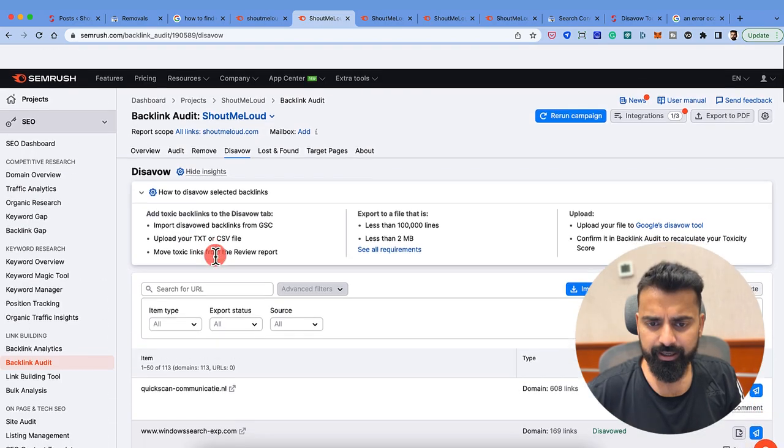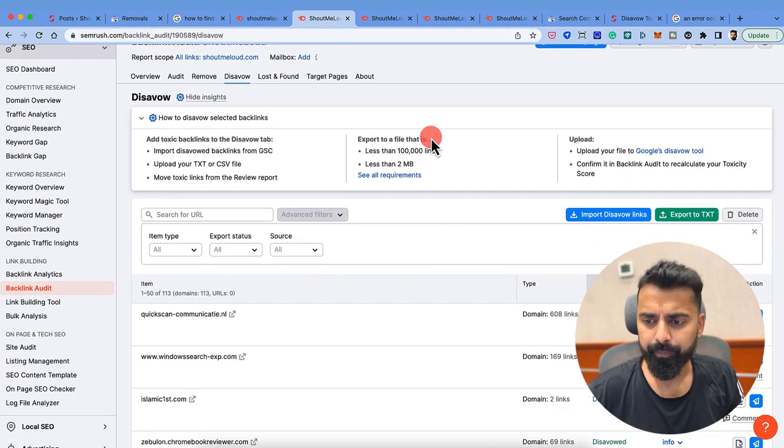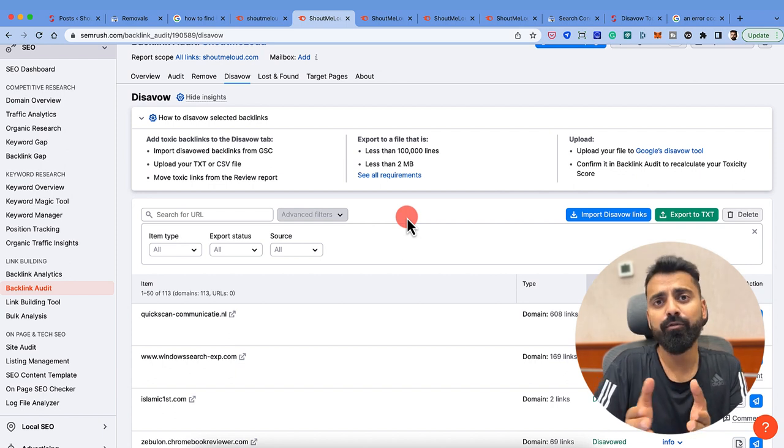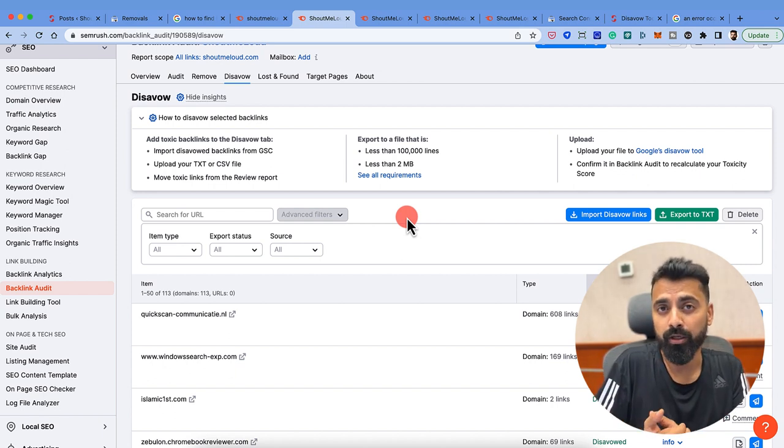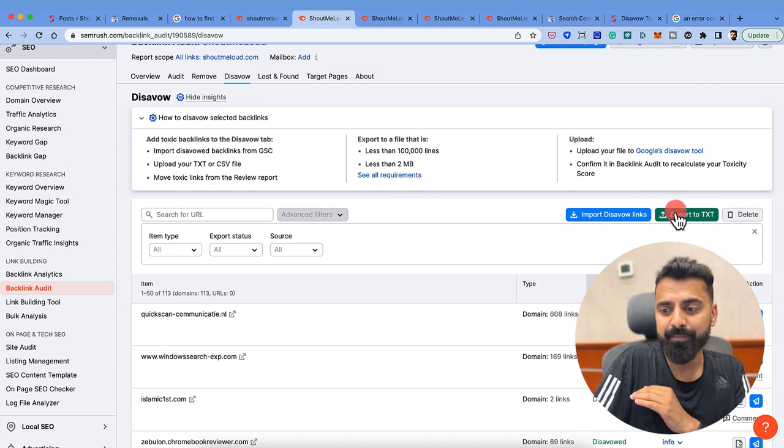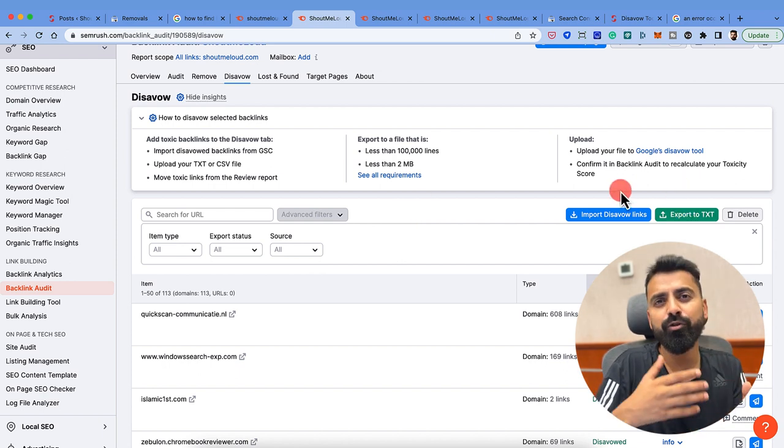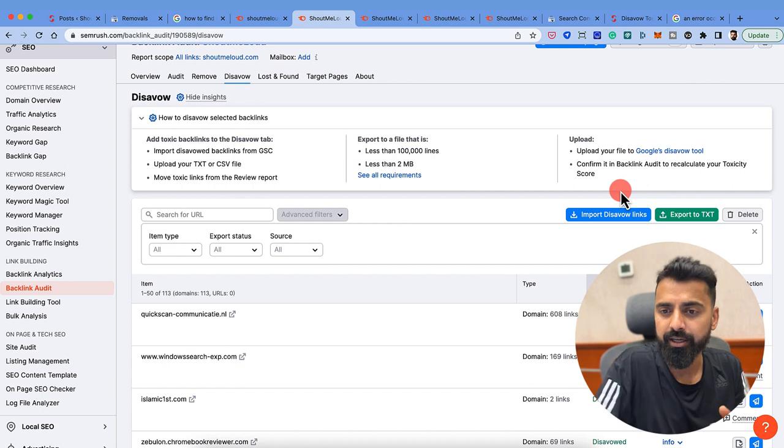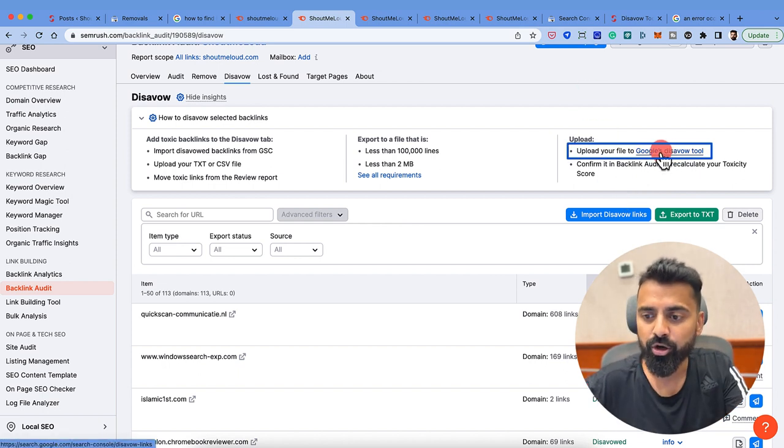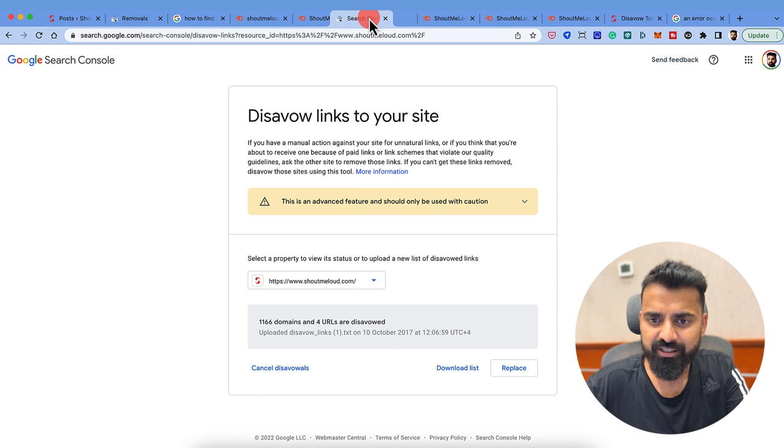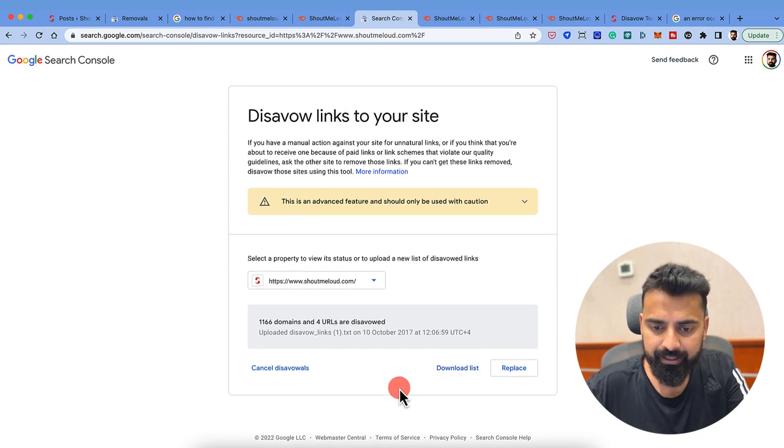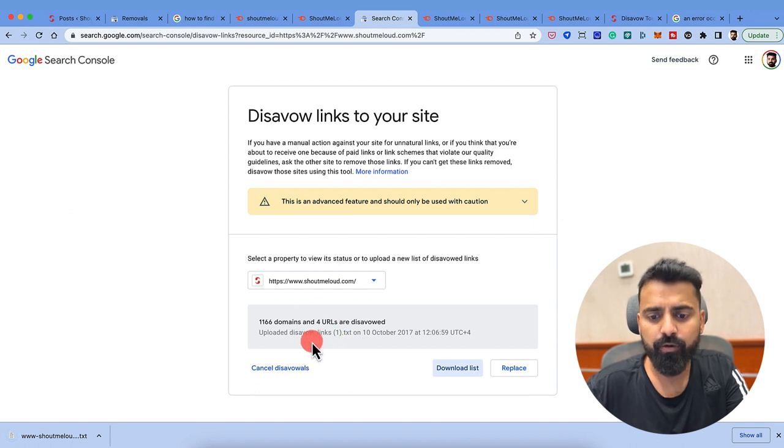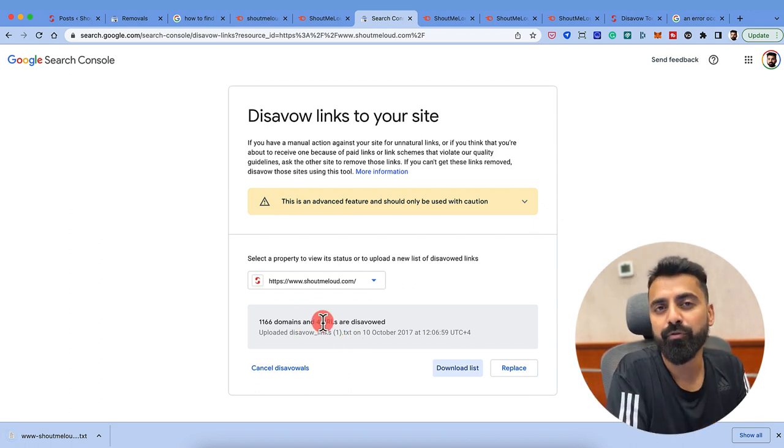Now, before I create a text file for my disavow which I have to submit to Google, if you're doing it for the first time, you can simply export to txt. But if you have already created disavow text URL earlier, what you need to do is you need to click on this link here. It will open this page, select your domain name and then download the list. Download the list of these domains that you have submitted before. This is only for the users who have used disavow sometime back last year or maybe before that.